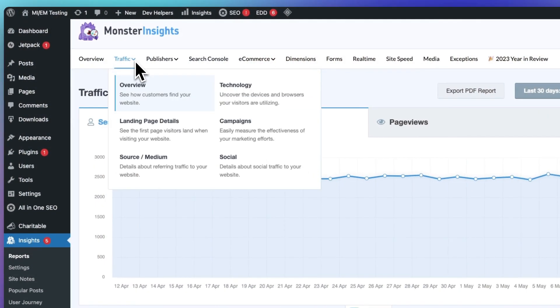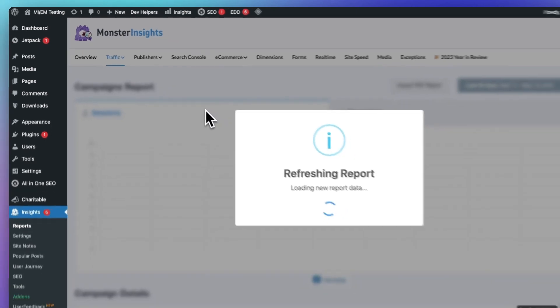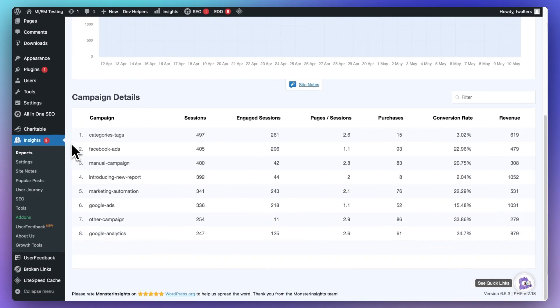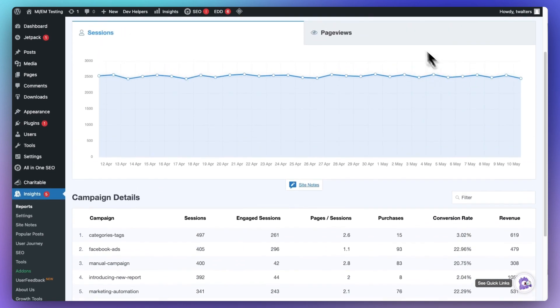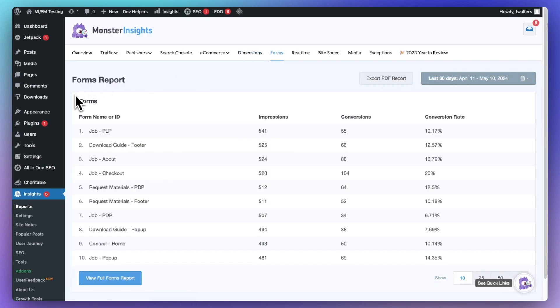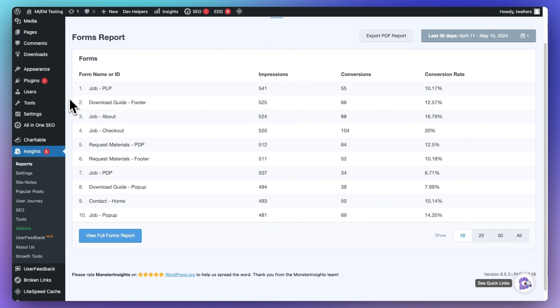If you're running different fundraising campaigns, you can use UTM codes to track how each one did under Reports, then Traffic, then look at Campaigns. Plus, if you use the MonsterInsights Forms add-on, you can even see how individual donation forms are performing by going to Reports and then to Forms. There you'll be able to easily spot your highest converters and optimize your campaigns even more.